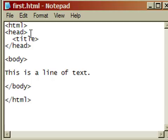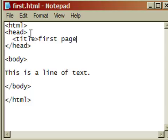And then I add a tag for an opening title element. Then I type the text that I would like to appear on the tab in the web browser. So we'll call this first page. And then I'll add a tag to close the title element.